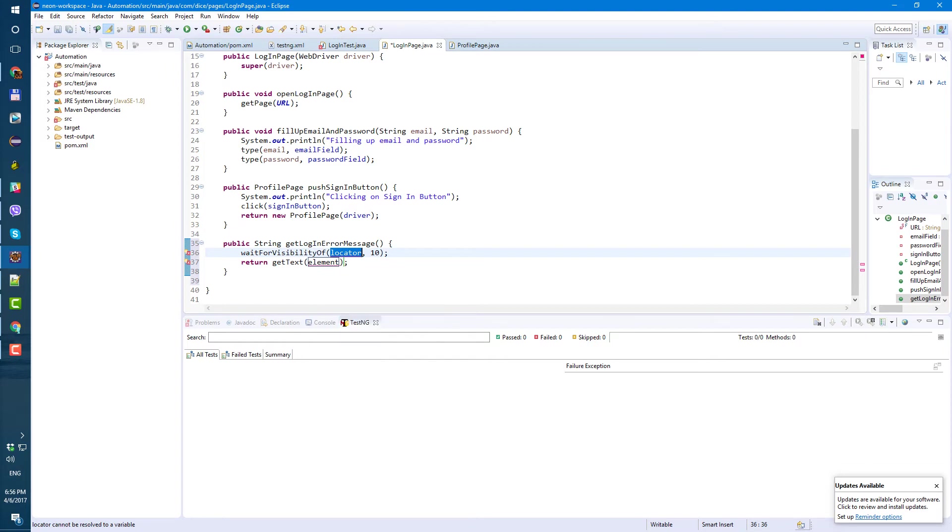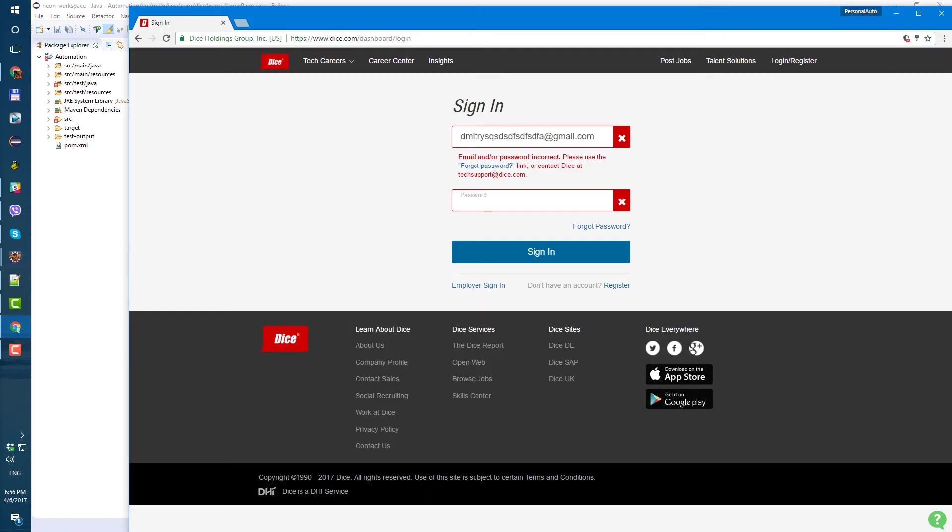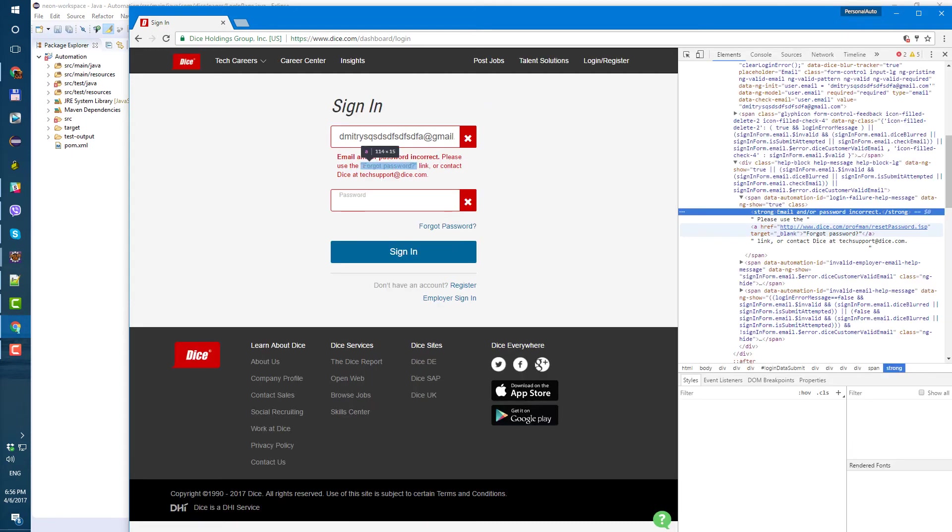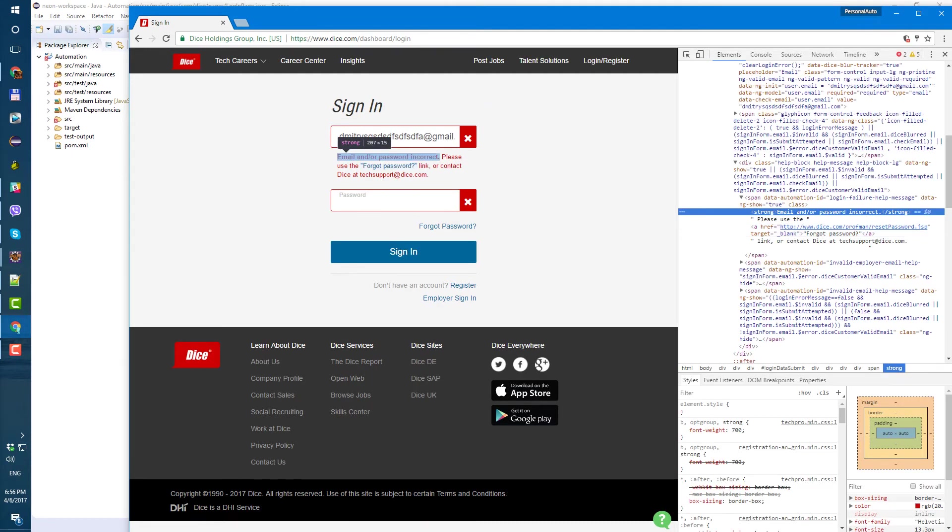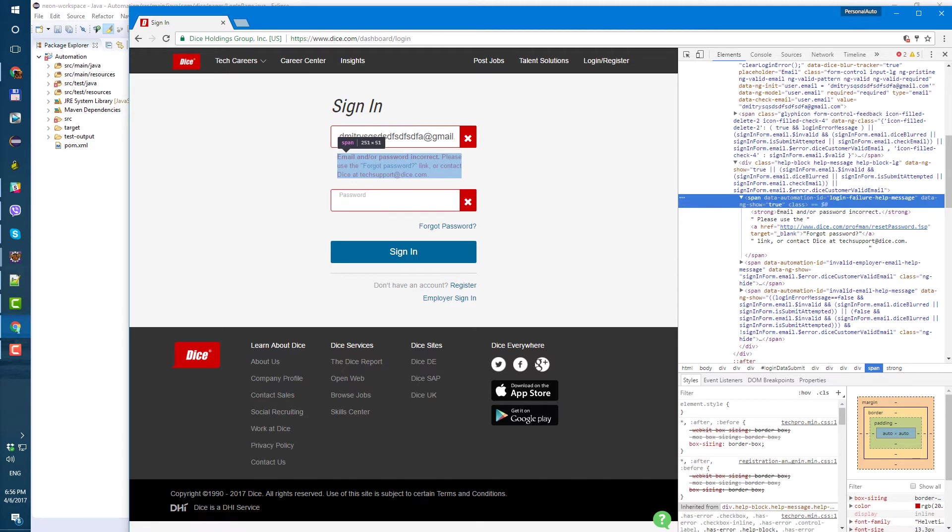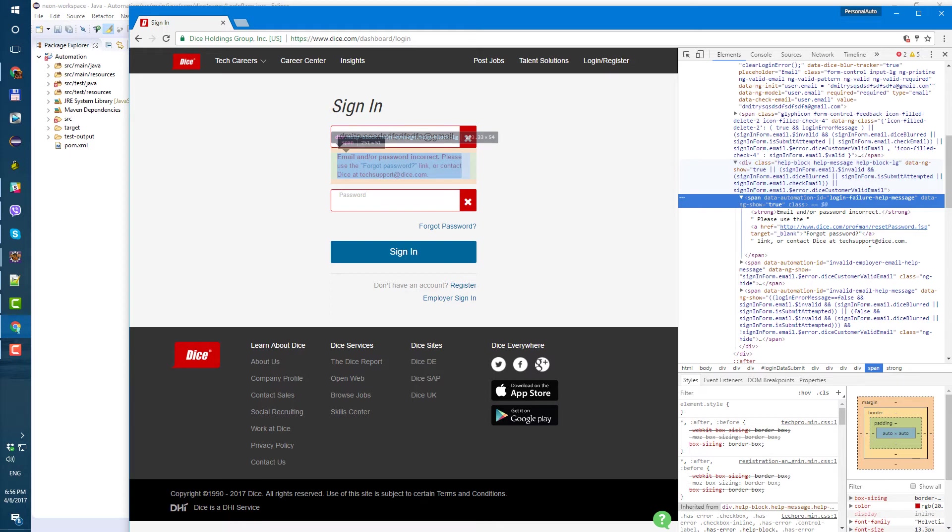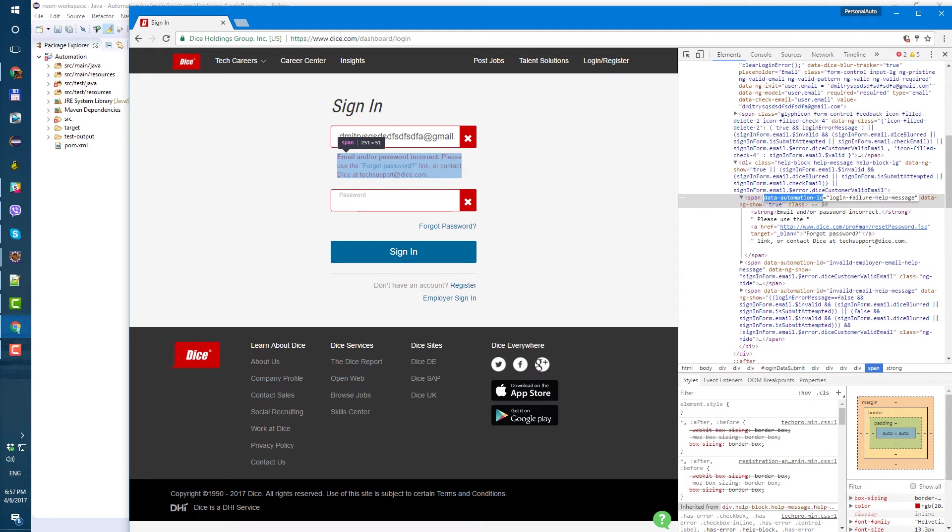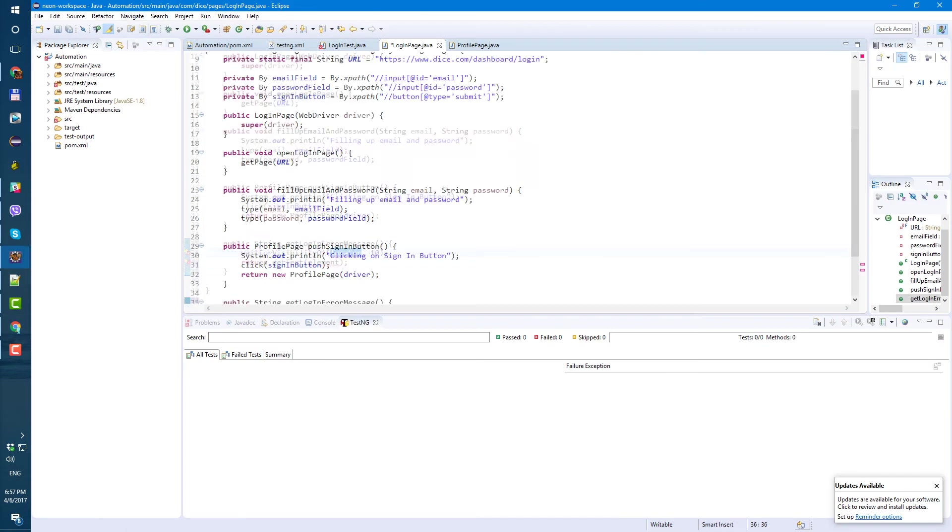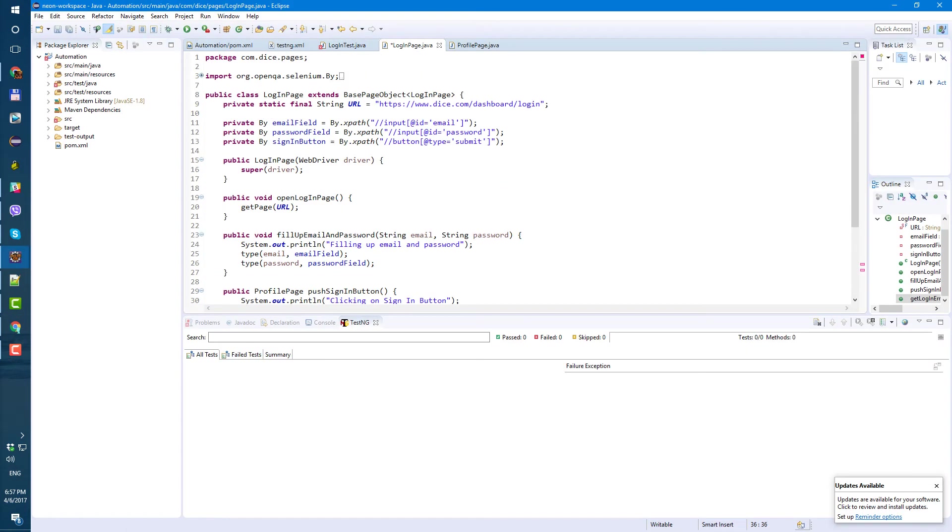We need to add this locator for this error message. Let's go to Chrome, right click, inspect. Strong, yeah this one or maybe even this one.